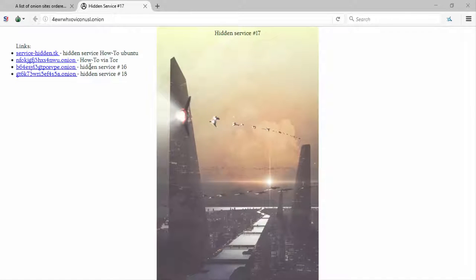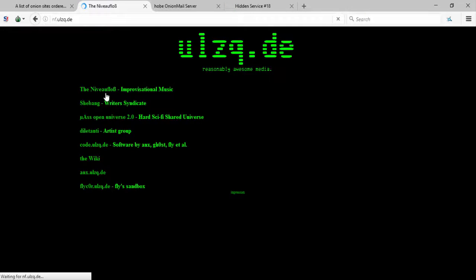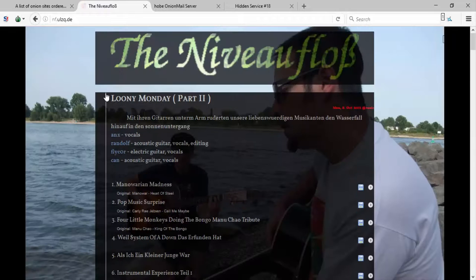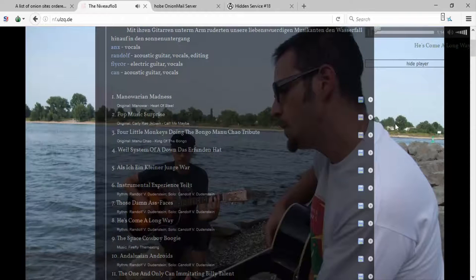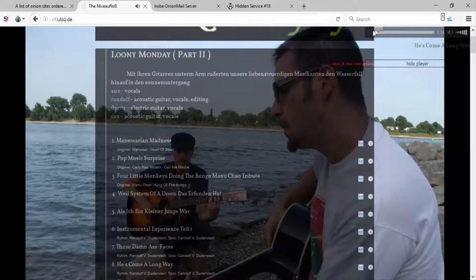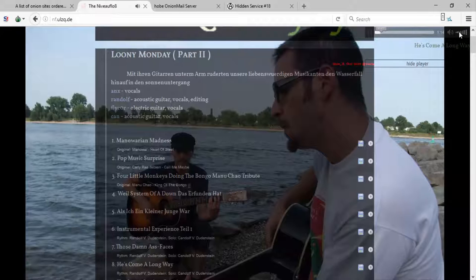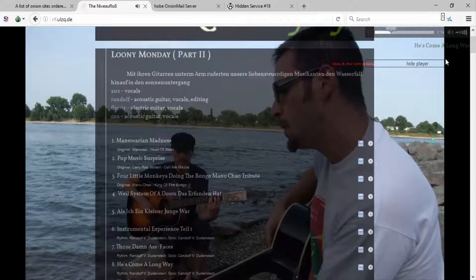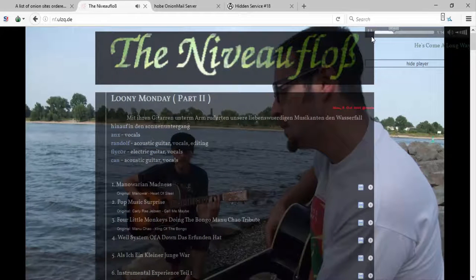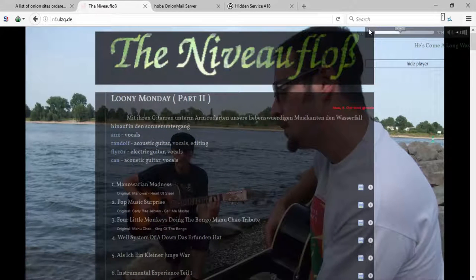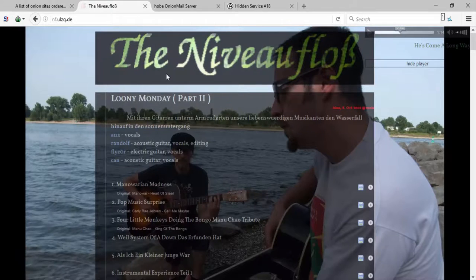Didn't we see these hidden service things before? Didn't I like... okay, reasonably awesome media. All right, well we'll give this website a chance. Let's see what we got here.